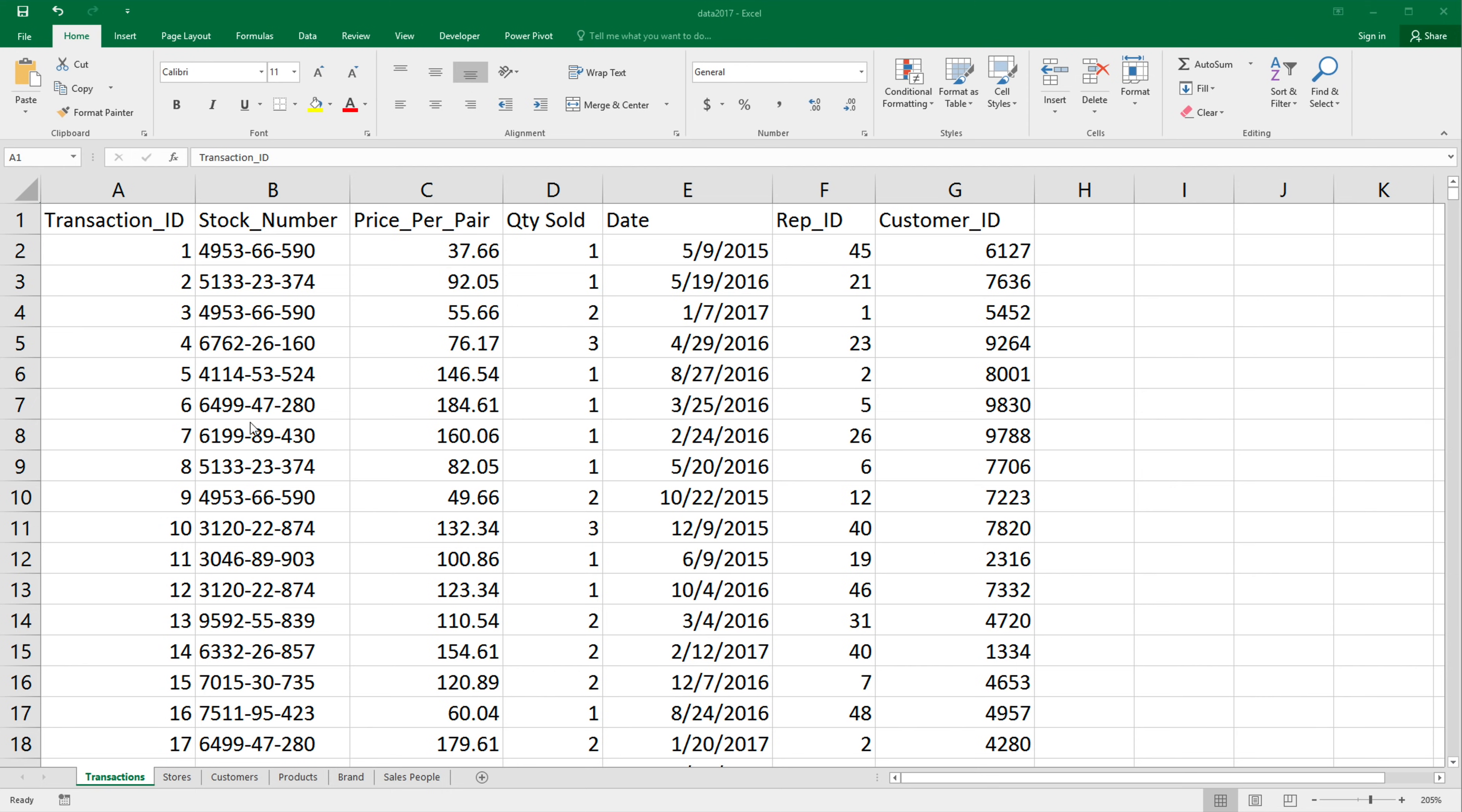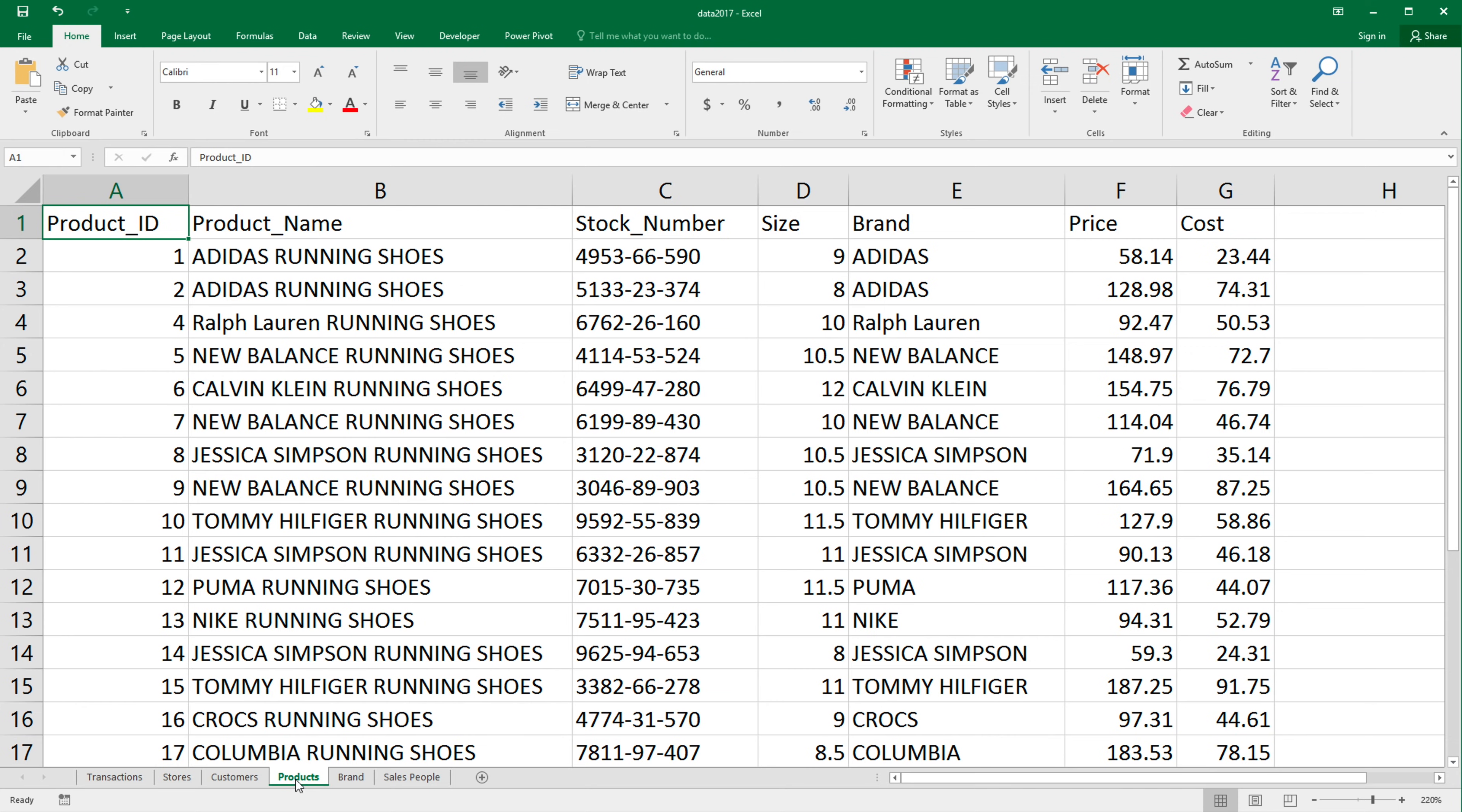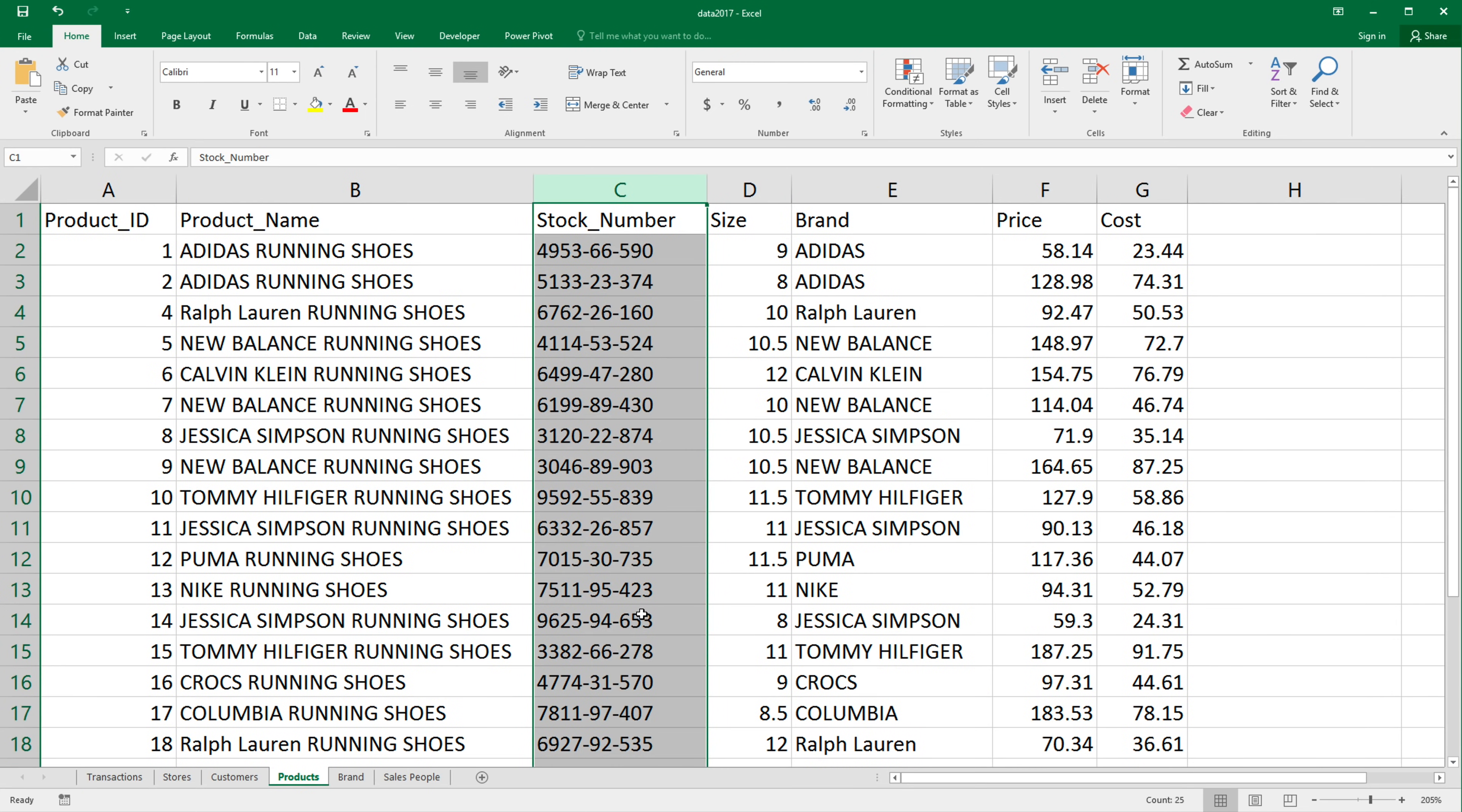So first of all, let me just go over what we're trying to accomplish here. If I have this transactions data tab and I have this products tab, I have connecting columns, stock numbers here. And if I go to transactions, I have stock numbers here too.